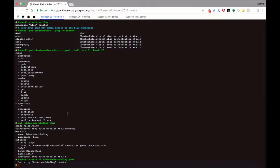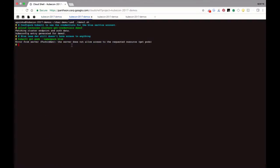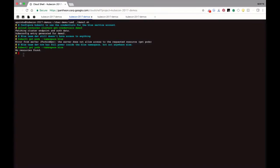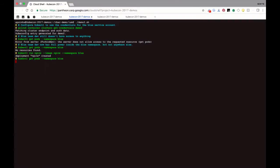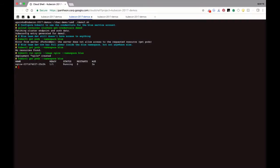We're going to create this role binding object — it's been created. Let's go to the blue service account and see. Previously he wasn't able to access the namespace; now he is. kubectl get pods for the blue namespace and we don't get the error. Of course there are no resources yet, so let's go ahead and create some resources — we're going to create an nginx deployment. Get pods — yes, it's running. The blue developer has access and has execution permissions in this namespace.